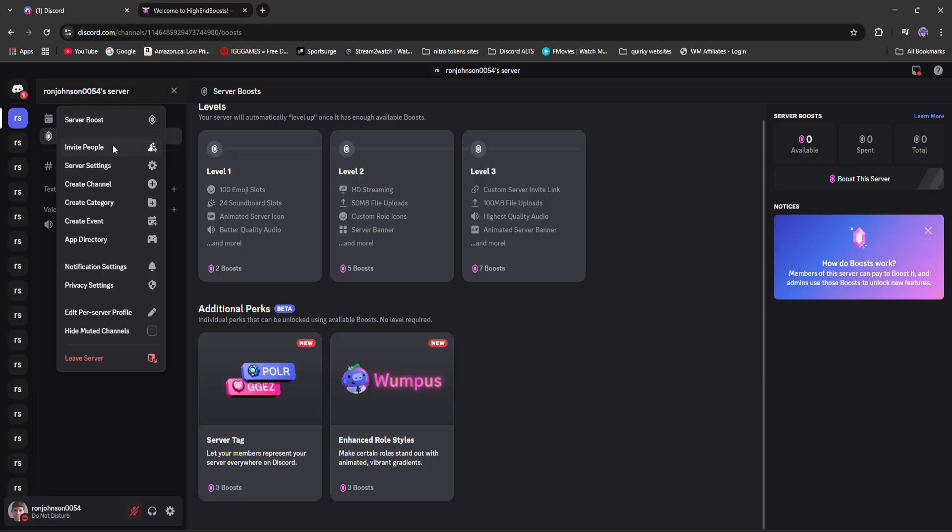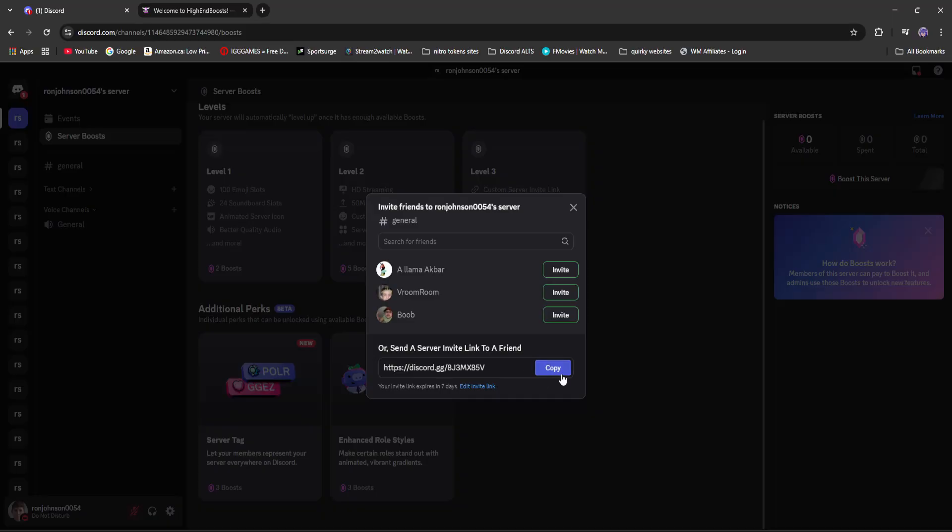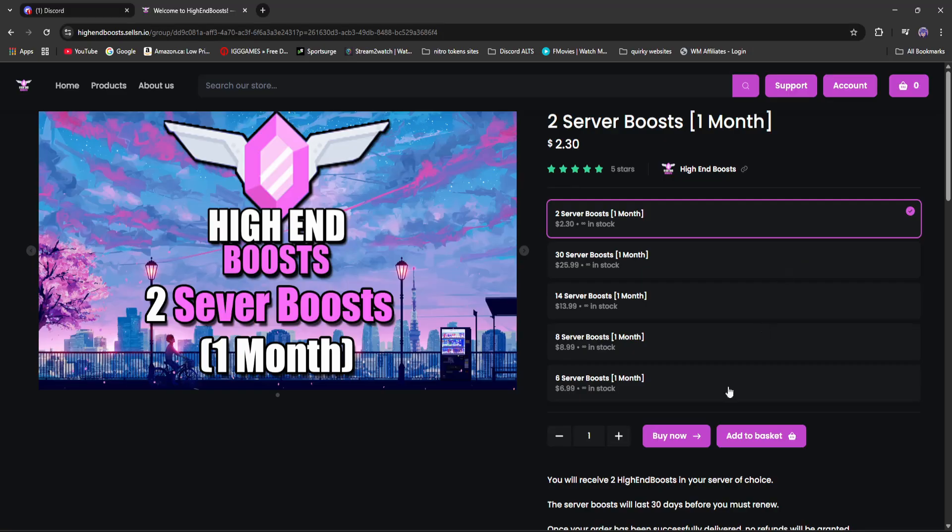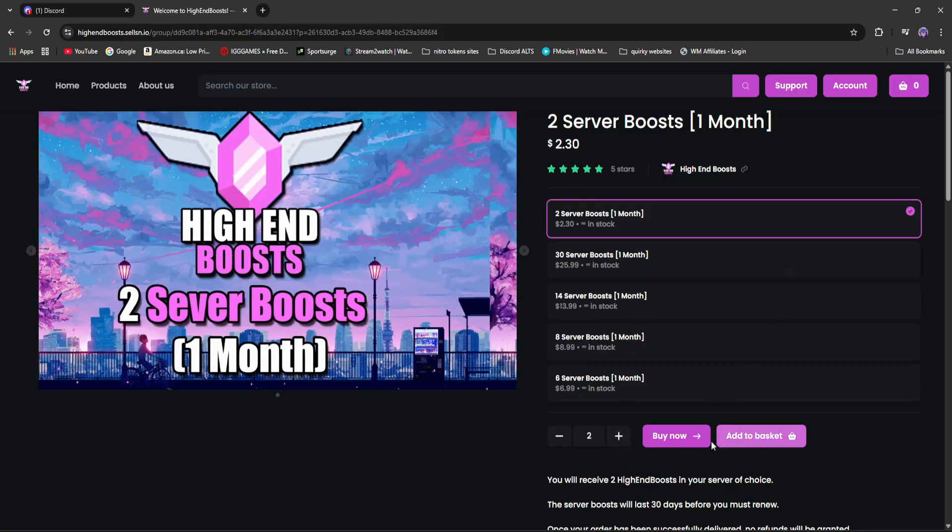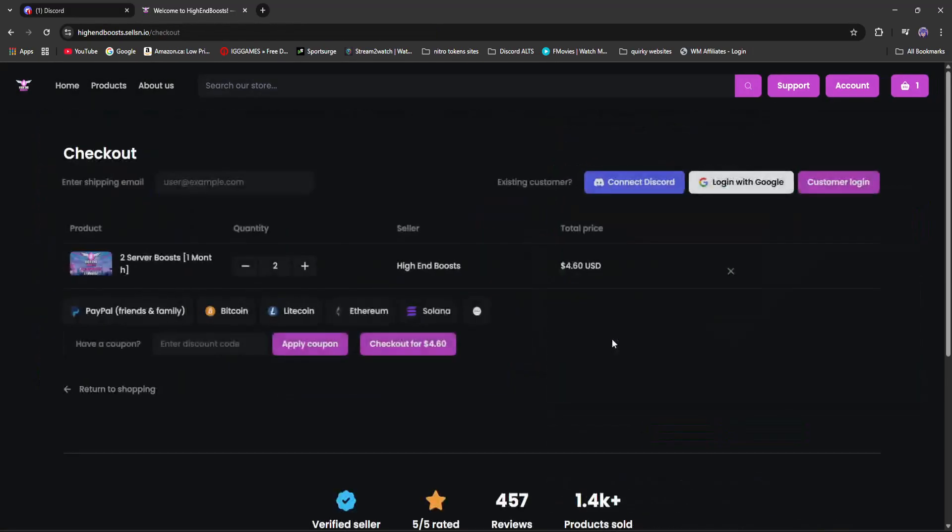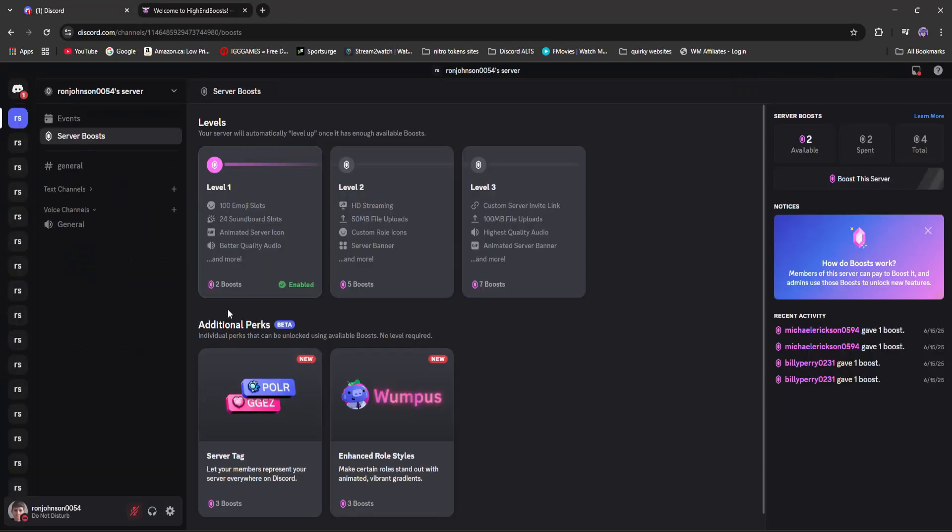I'm going to create a server invite, head on back to High End Boosts and then click two server boosts. But we're going to buy two bunches of them, so four boosts. Check out. And then instantly you can see we have gained four boosts and we've unlocked level one.